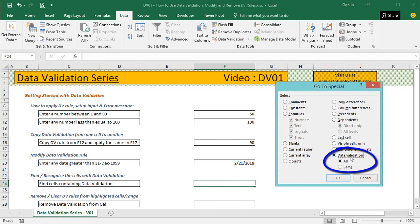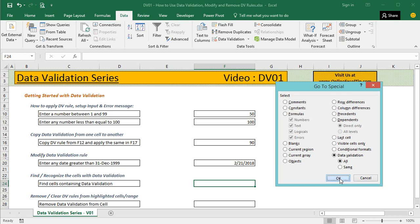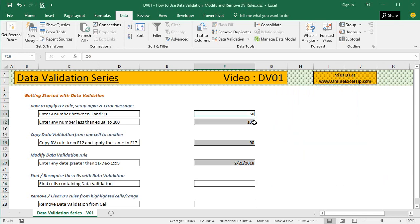Once you click Special, look at the last option which says Data Validation. When you click it, it asks whether you want to select all data validation rules. We go with All, then click OK. It highlights all the cells that contain data validation.